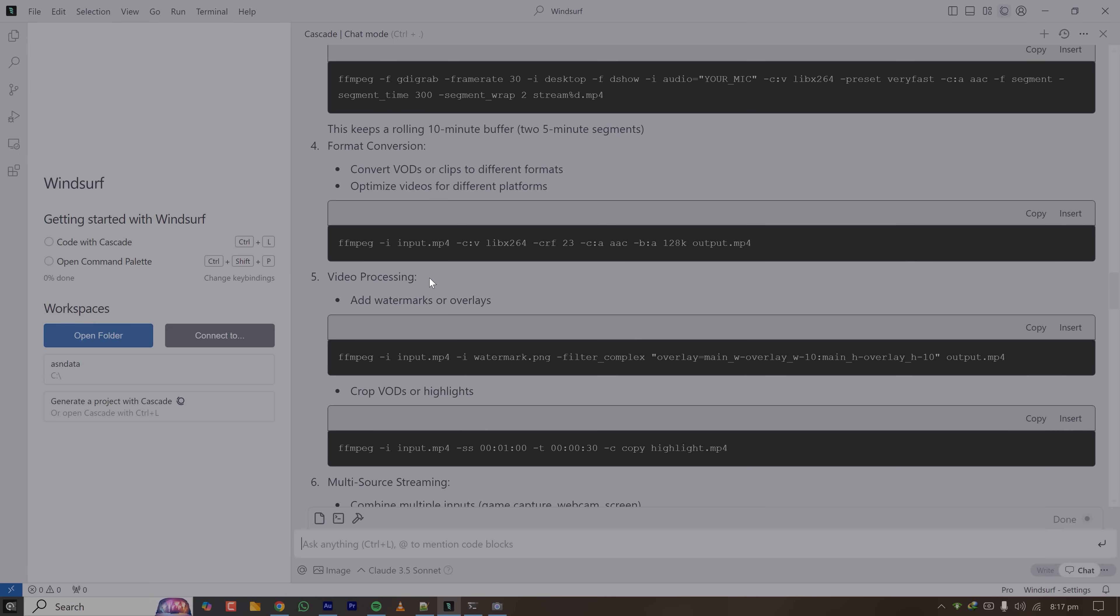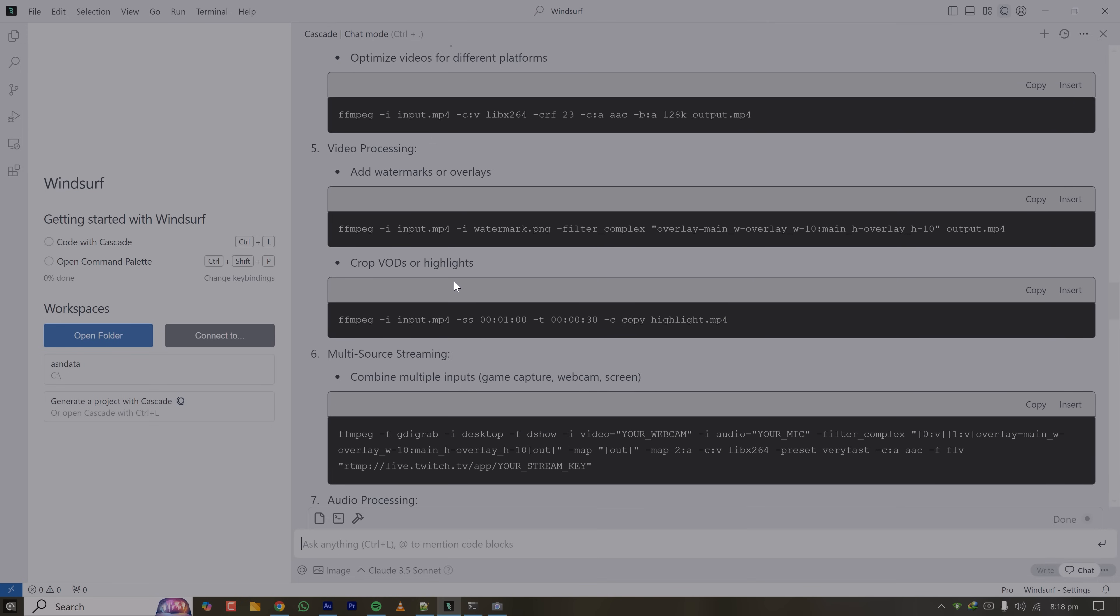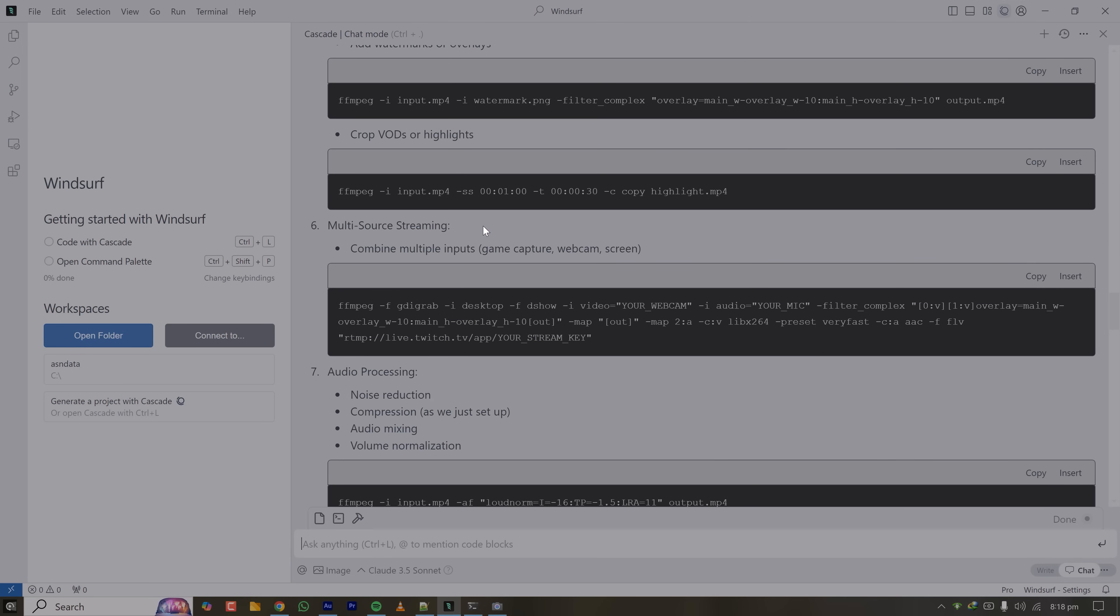And also you can convert from one format to another. You can process video like if you want to put a watermark on your streaming, like in the top left corner an icon will appear. You can do that very easily with FFmpeg and also you can grow with it. I mean anything that can be done with video while streaming you can do that with FFmpeg.